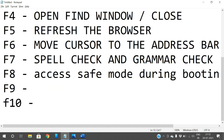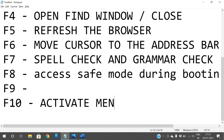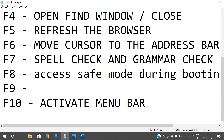F10 is used to activate the menu bar. If you want to open a menu without using the mouse pointer, pressing F10 highlights the menu bar shortcuts. For example, you can use Alt+F for File, Alt+E for Edit, Alt+F for Format, and so on.